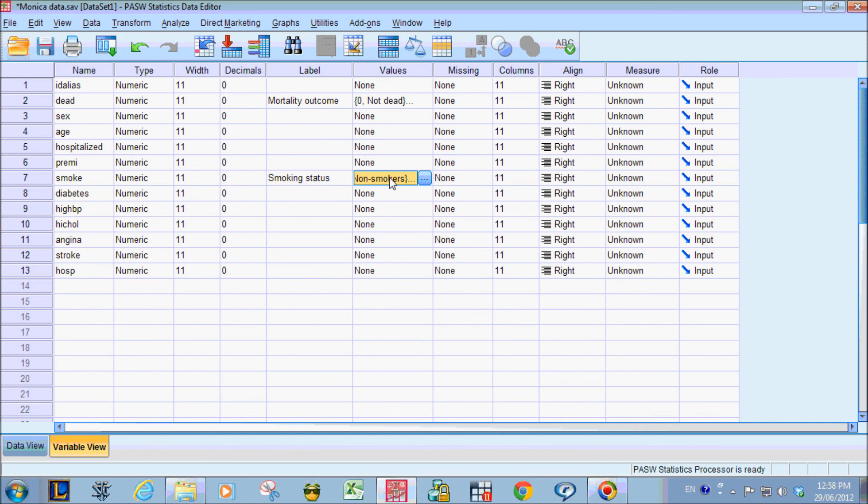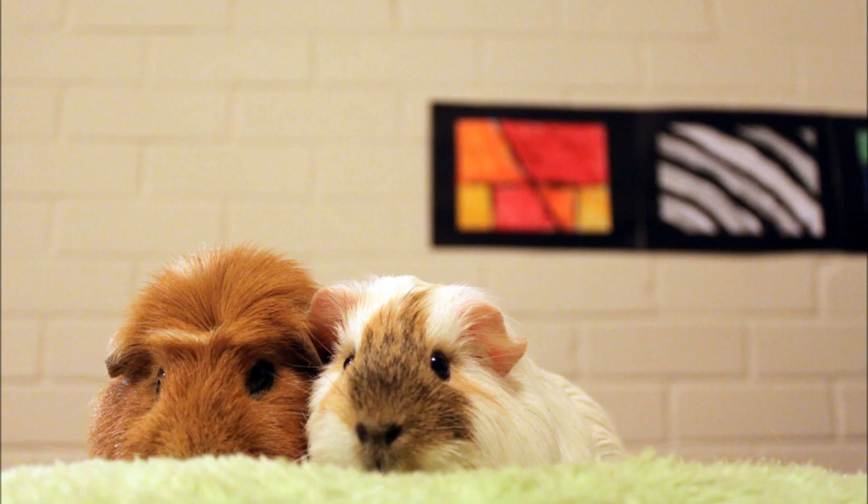And this is how we can easily apply value labels in SPSS. Thank you for watching this video and I hope you find this significantly helpful. Bye-bye.